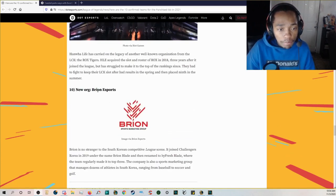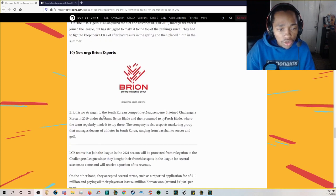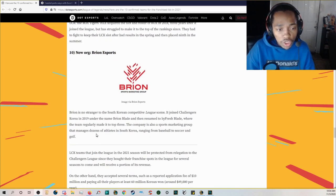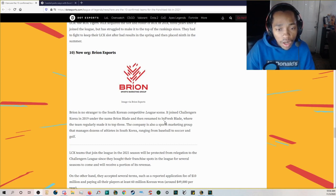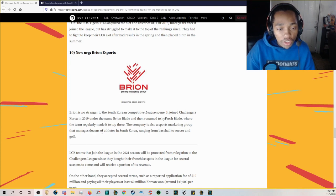And then you have the new org which is Brion Esports. Brion is no stranger to the South Korean competitive league scene it joined Challengers Korea in 2019 under the name Brion Blade and then renamed to HighFresh Blade where the team regularly made it to top three.